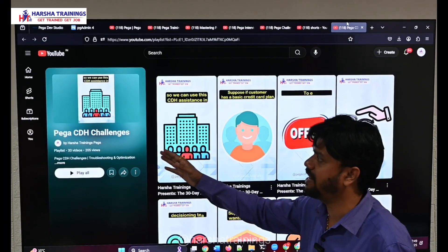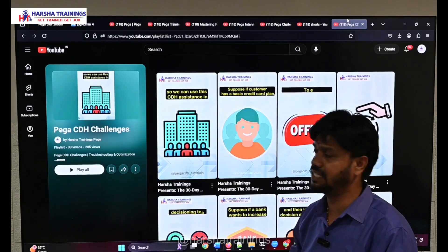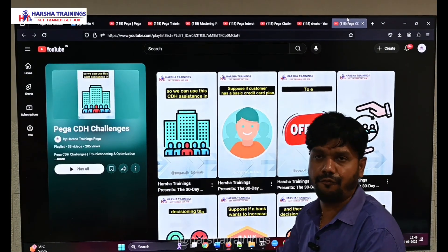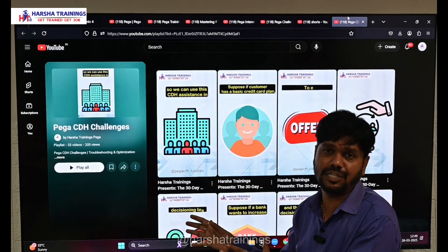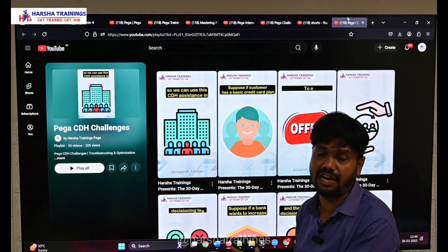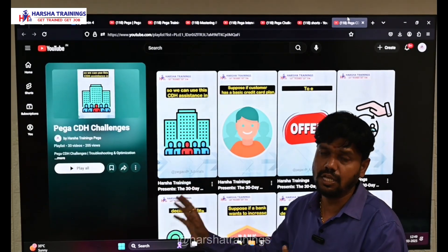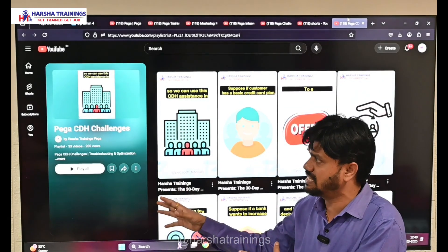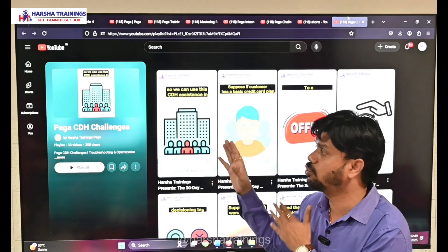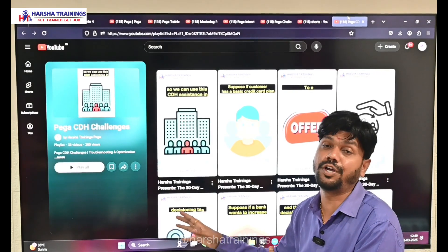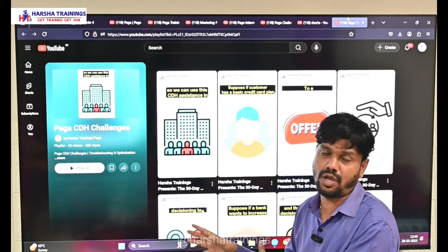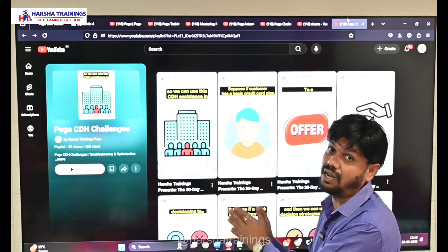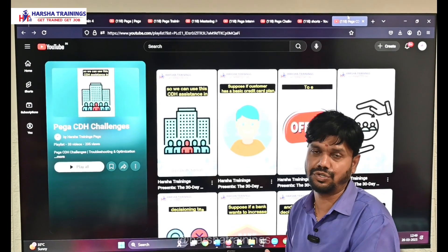Our last playlist, PEGA CDH Challenges, has 33 videos covering basic to advanced level content about PEGA decisioning. Those focusing on learning PEGA decisioning concepts can go through this playlist for a walkthrough of each topic and clear-cut information about the rules in PEGA CDH.